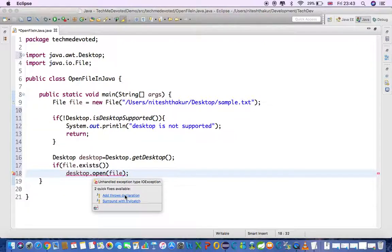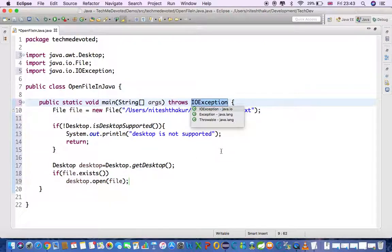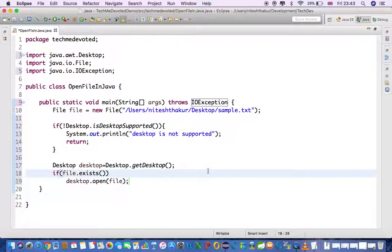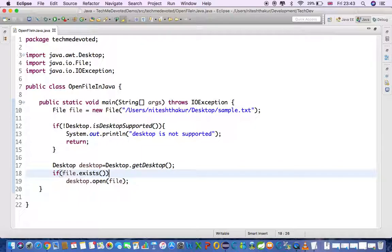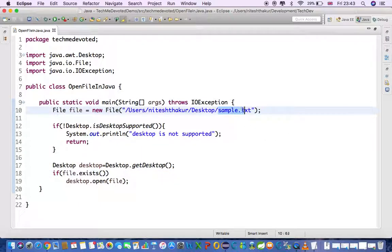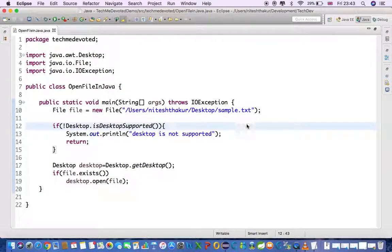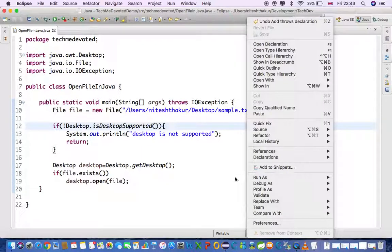So done. This is the Java program which will help you to open a file anywhere you place in your computer. So let's run this. I have placed this one on desktop and it should open.